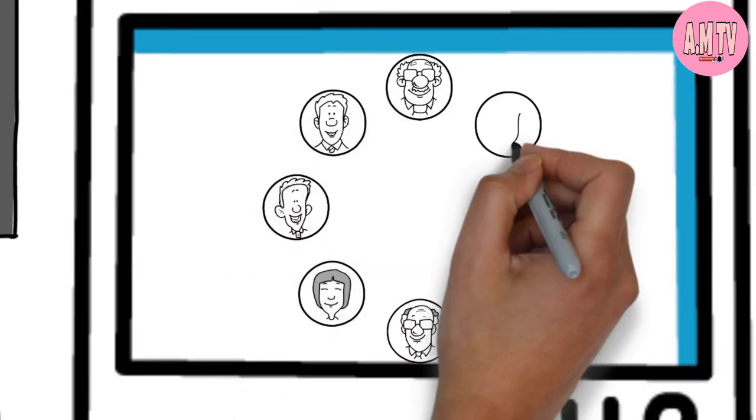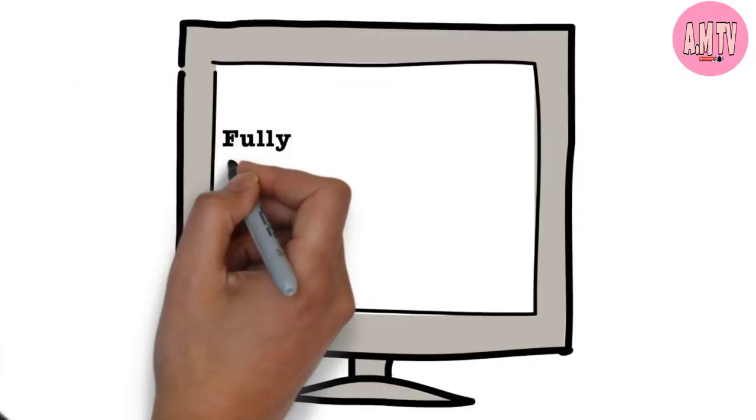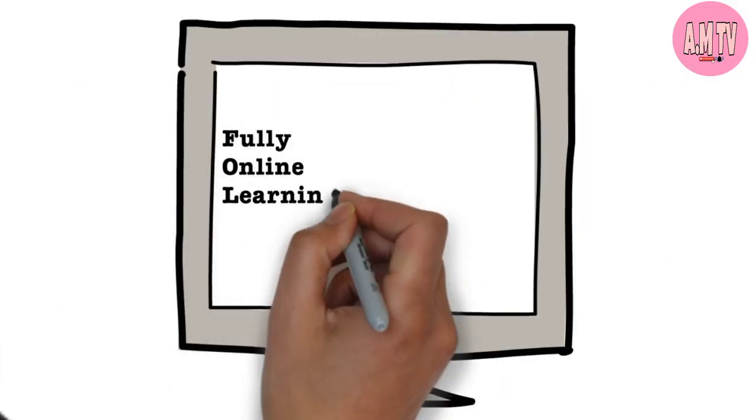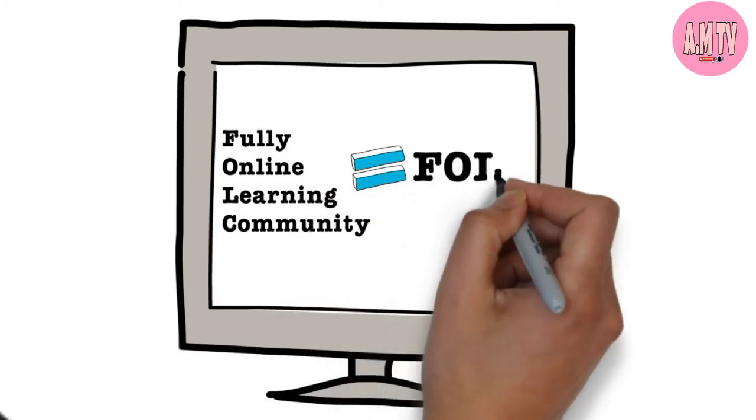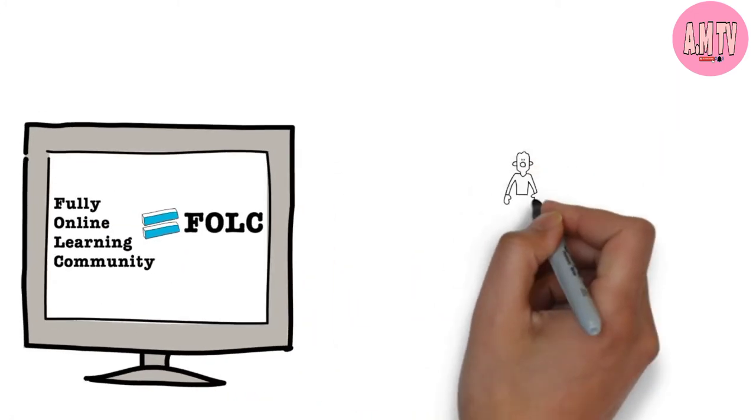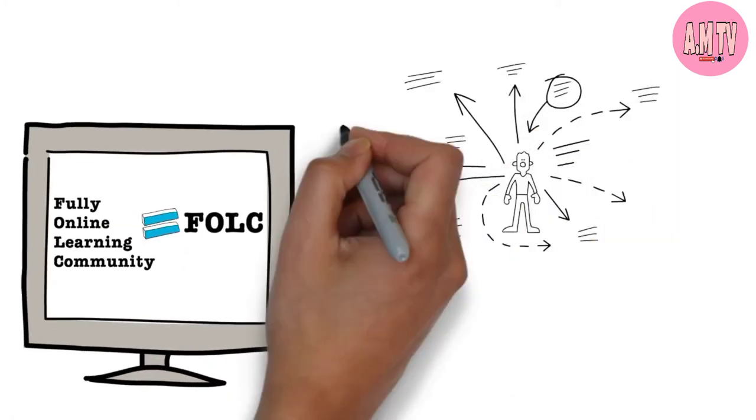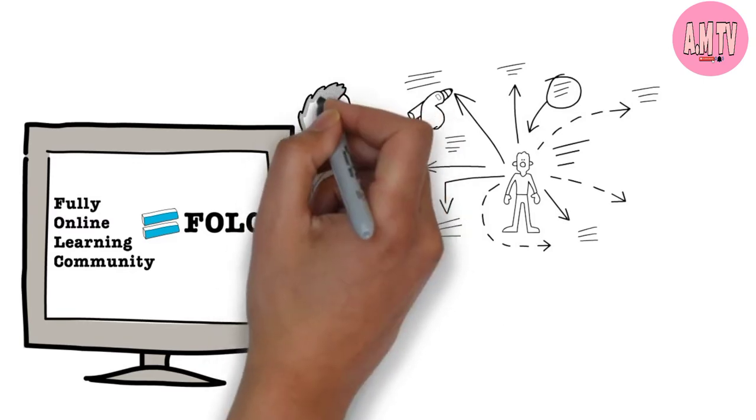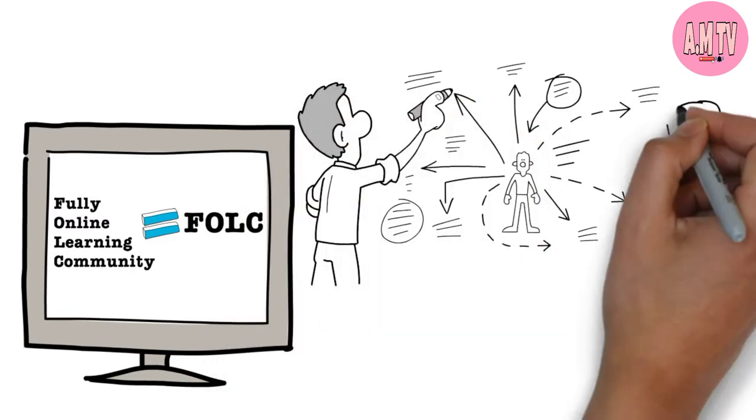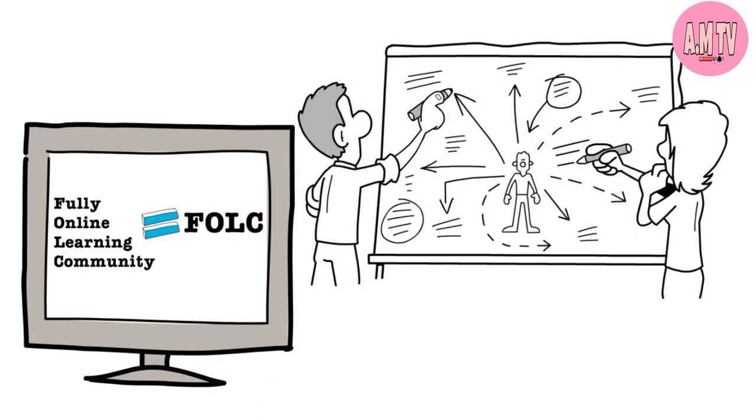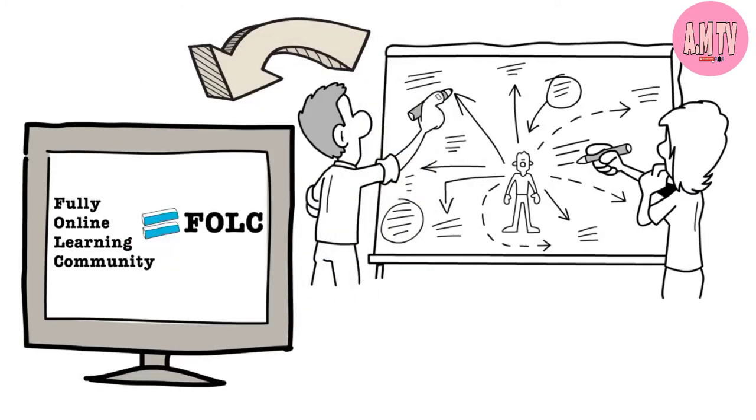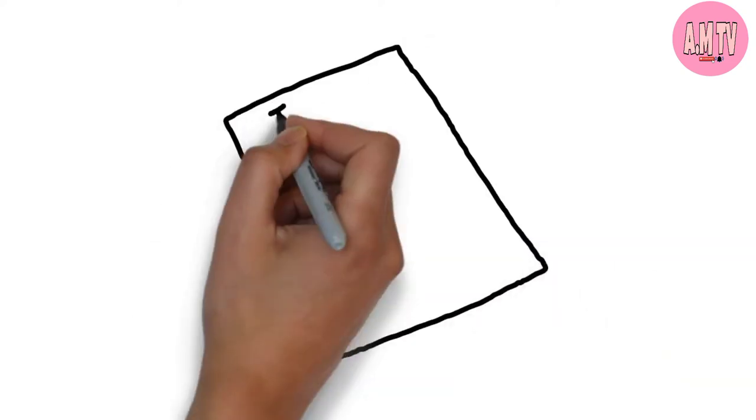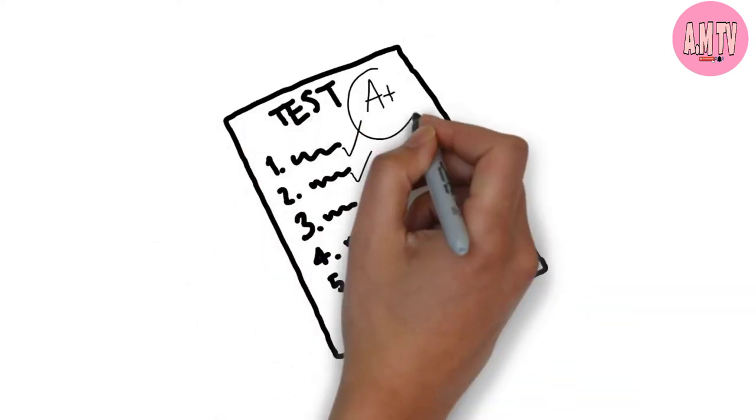The Fully Online Learning Community model, or FOLC, is used to conceptualize, design, and research collaborative online learning in higher education. The aim of the model is to inform the design of digital learning environments and communities in a world that continues to equate learning with memorization and testing.